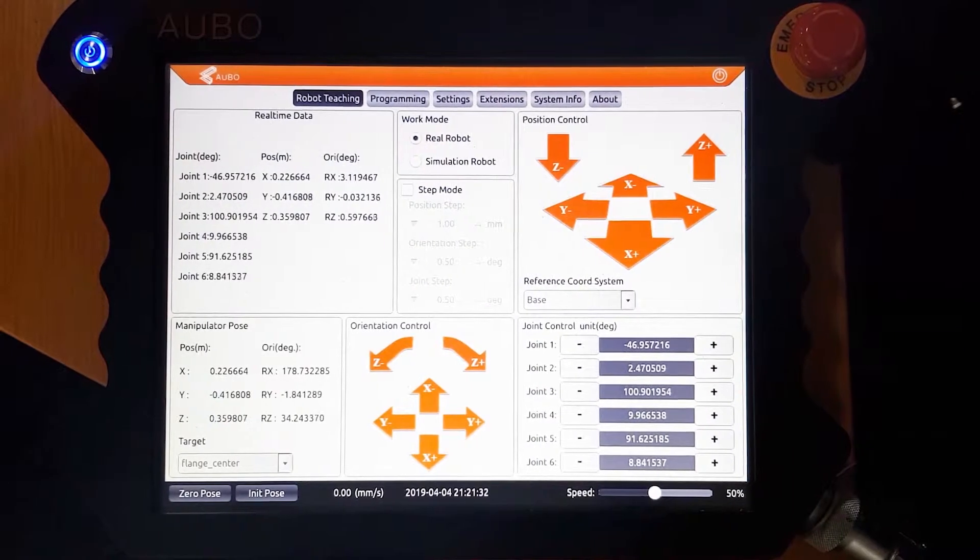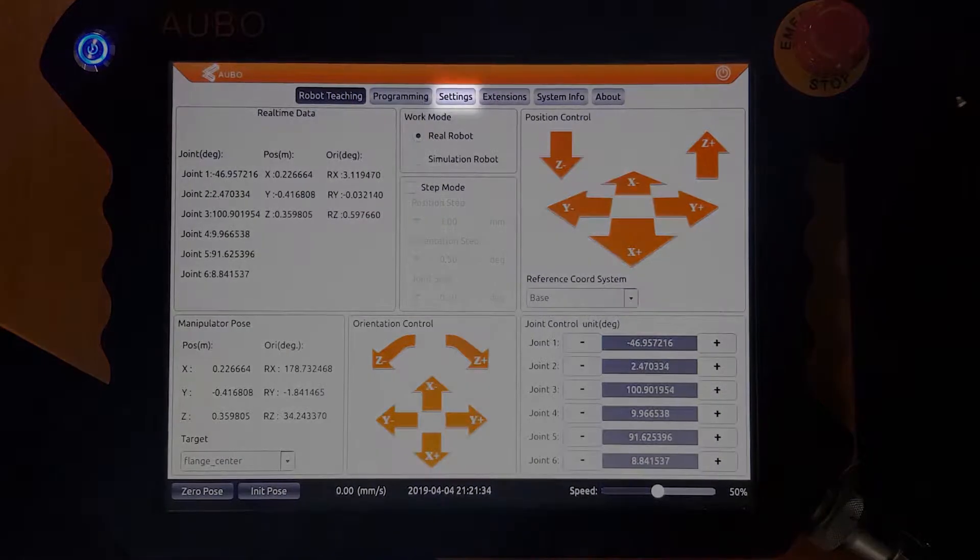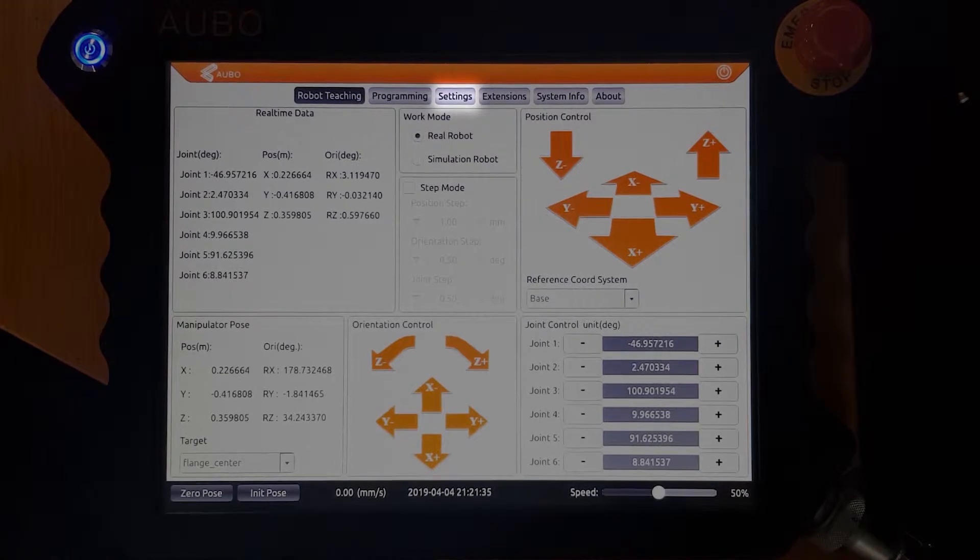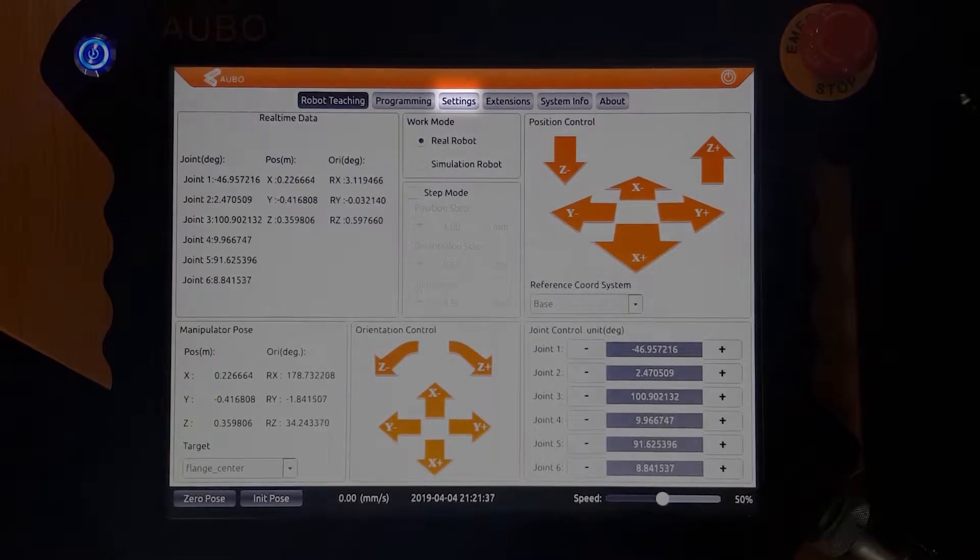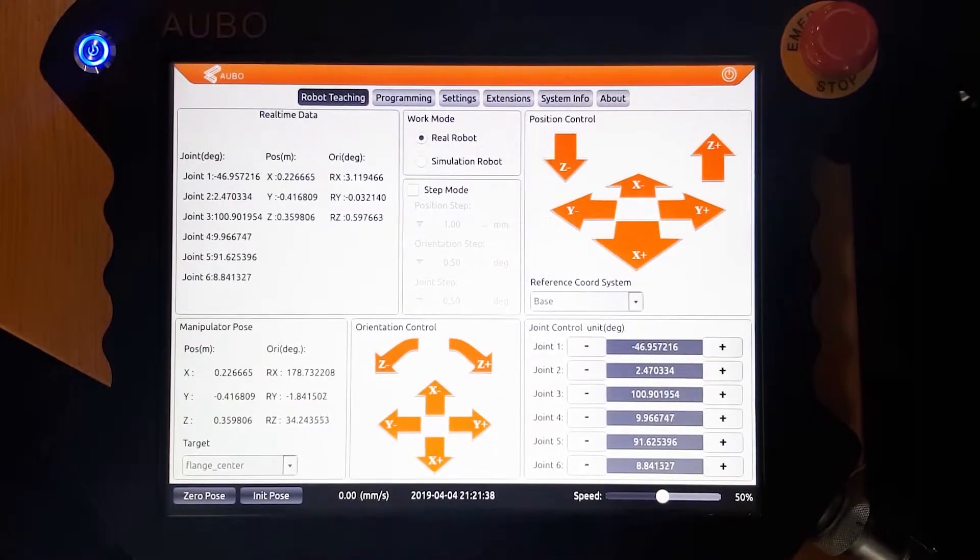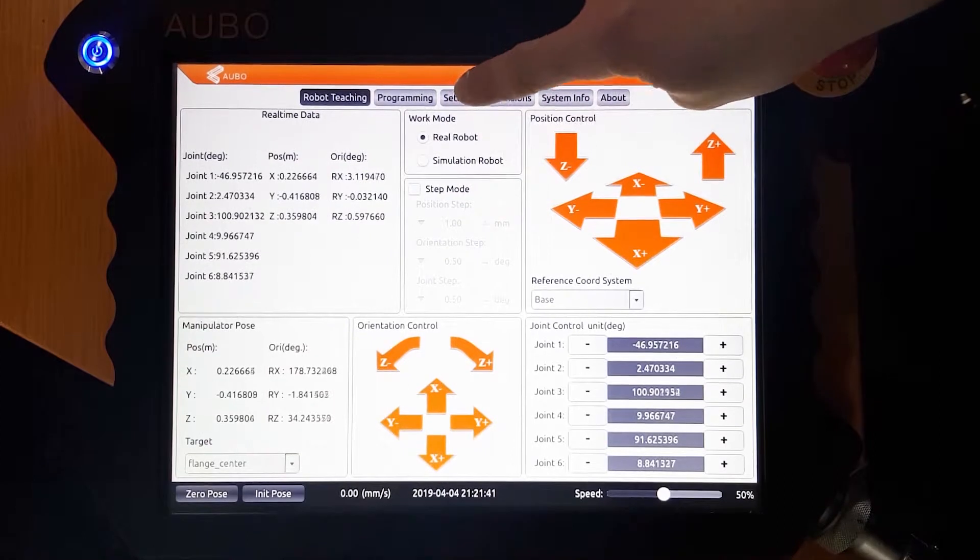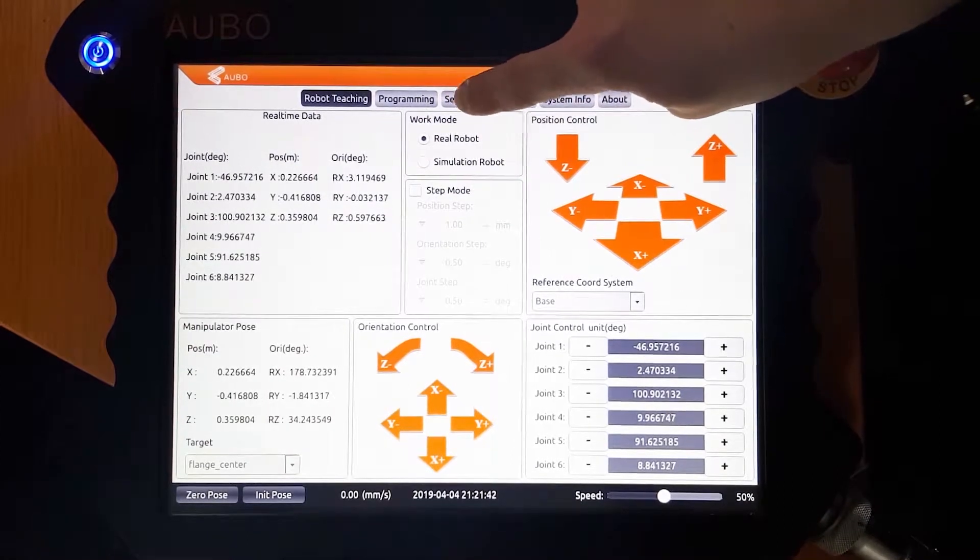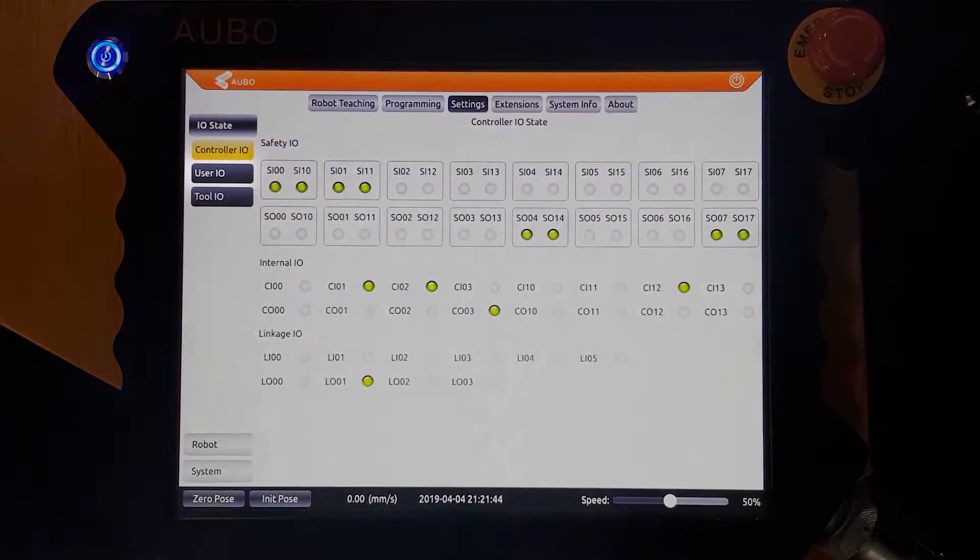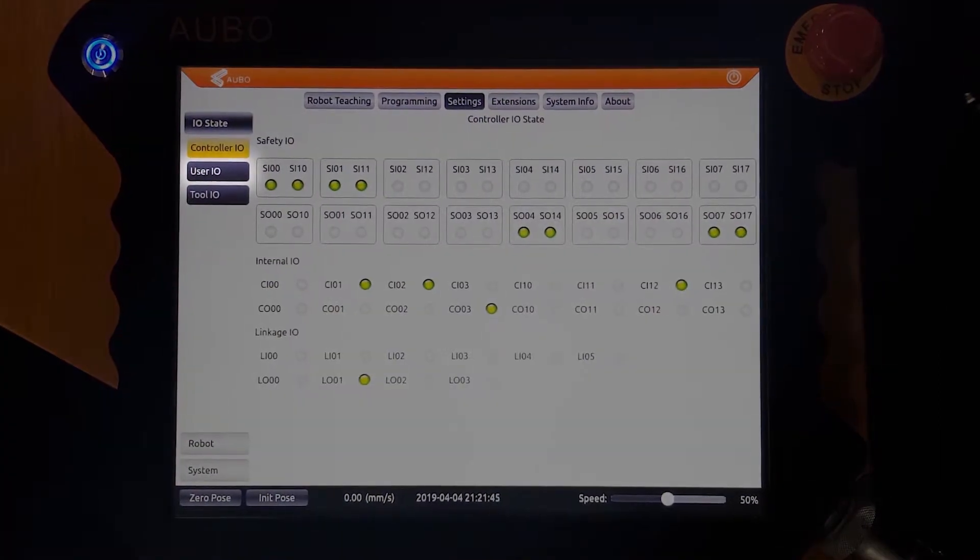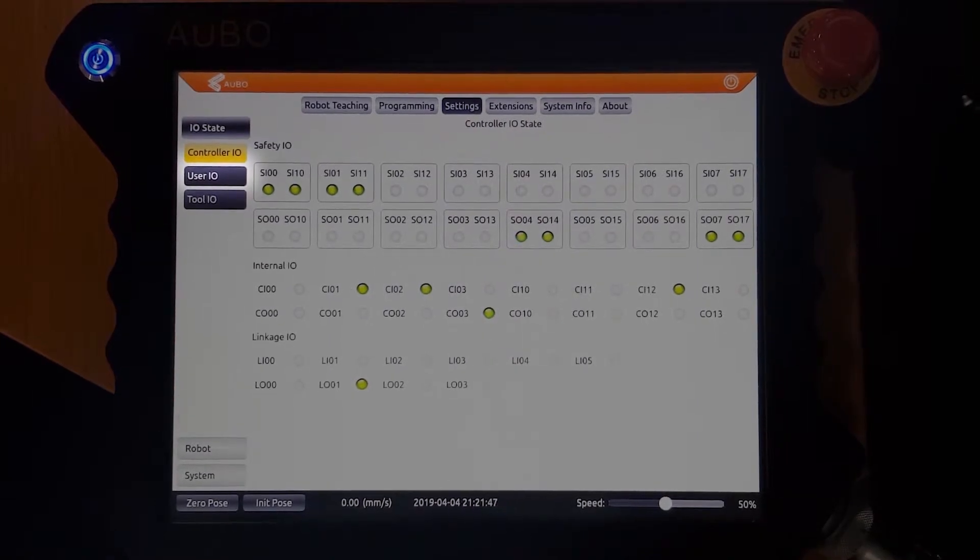Once the vacuum has been connected to the robot, go into settings on the top tab. Then go into user IO on the left.